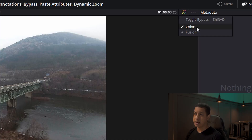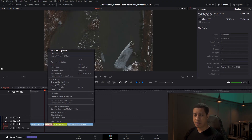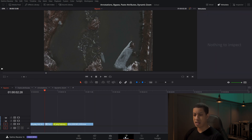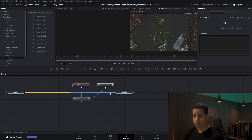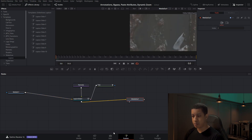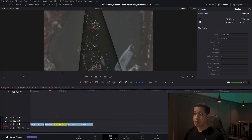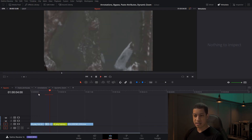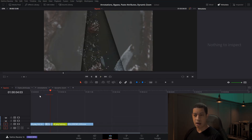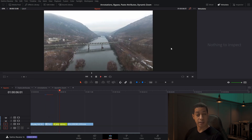If we right-click here, we can see we can set it to bypass color, fusion, or both — currently it's set for both. Let's take this clip, make it into a fusion comp, and throw something in here that might make it a little harder to process. You can see it's a slide with titles and it adds a bit of workload to the timeline. If I play this, it's going to chug a bit. You could cache it, but you can also just turn the bypass off and it'll automatically skip that processing.